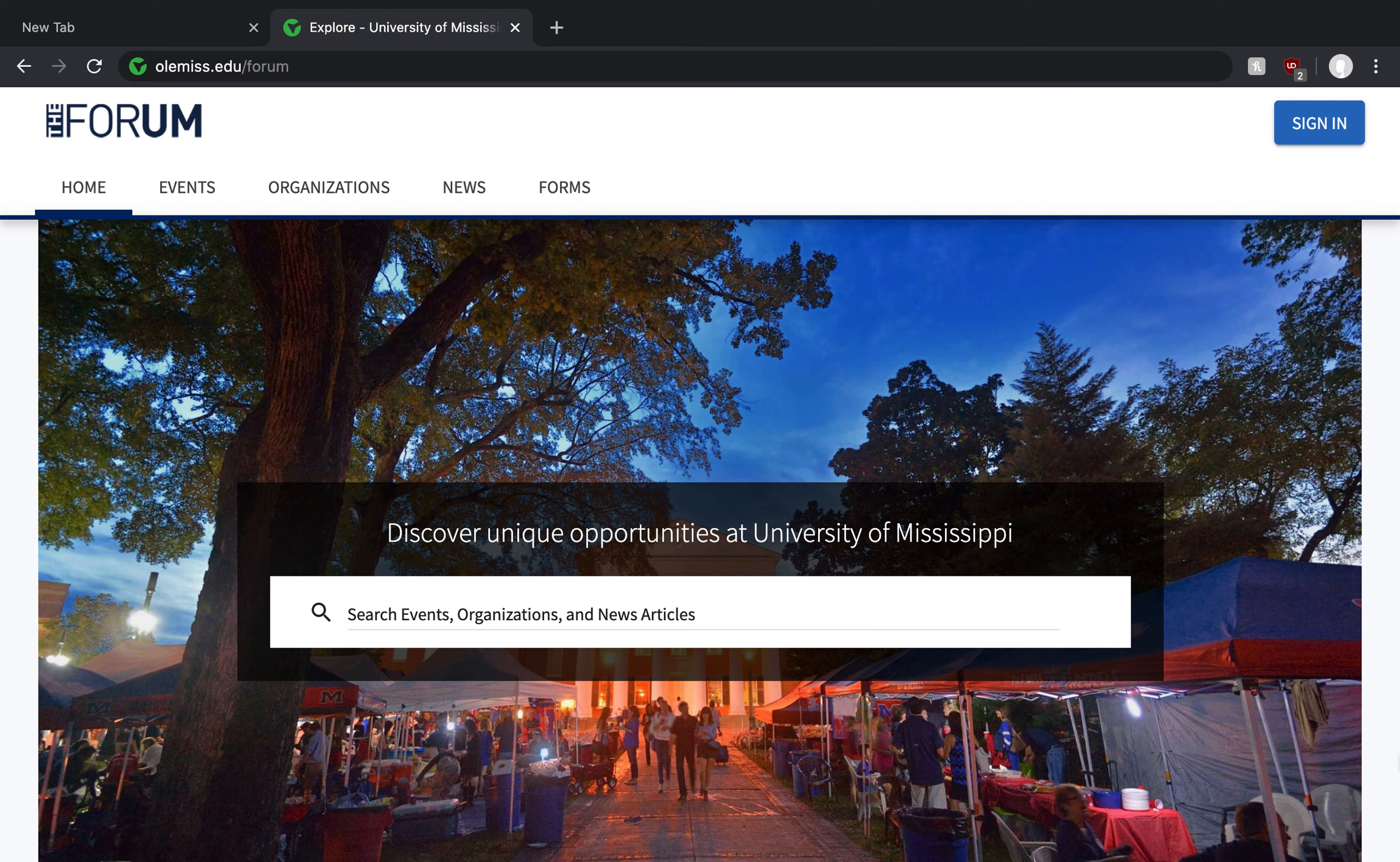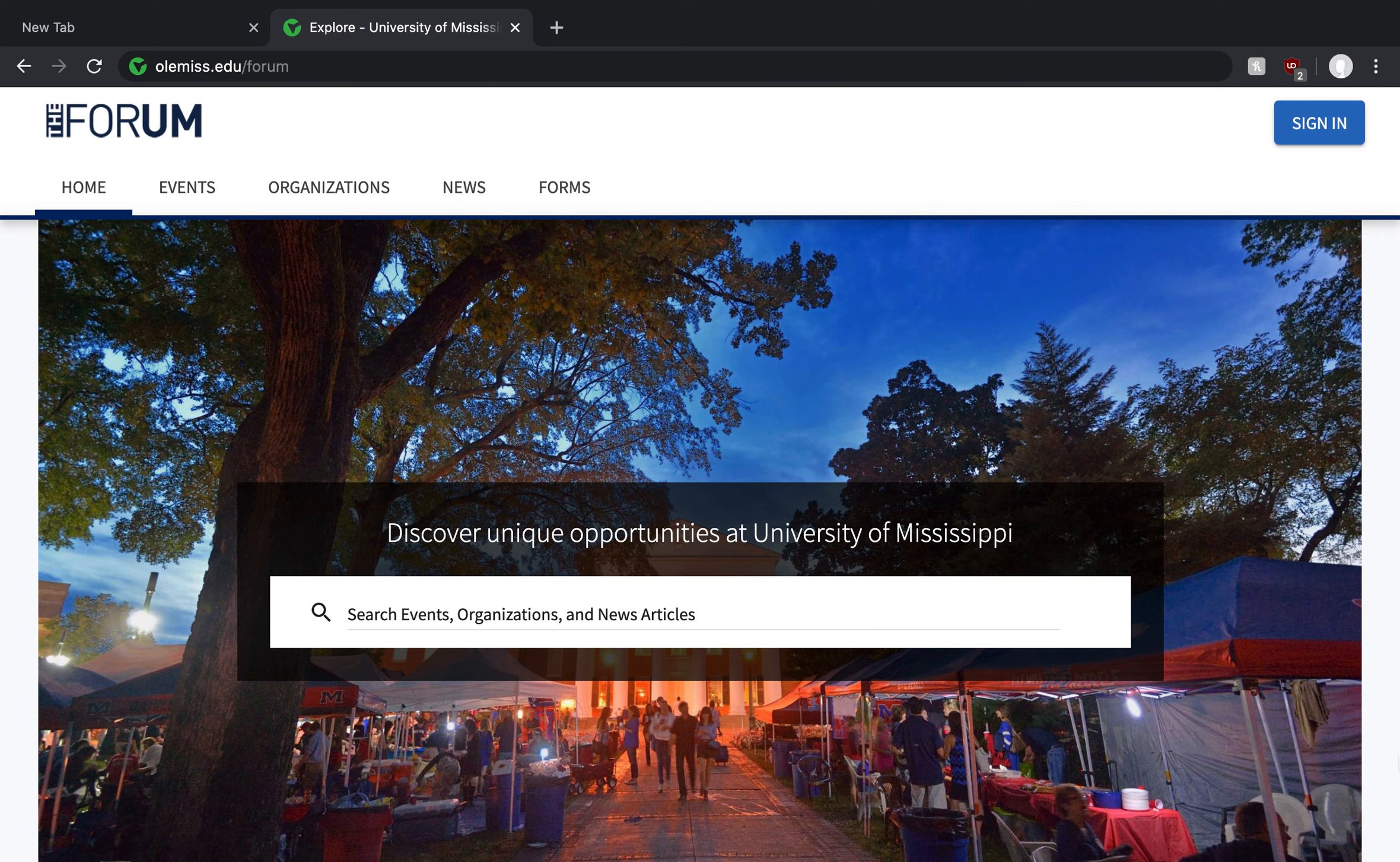Now that you've learned all that we have to offer, I thought it might be helpful to go over how you can start browsing these opportunities and getting to know our engagement hub called The Forum while you're home this summer. So to start, what is The Forum? The Forum is the University of Mississippi's online engagement platform that is home to our over 400 plus registered student organizations, which you'll hear commonly and affectionately referred to as RSOs.